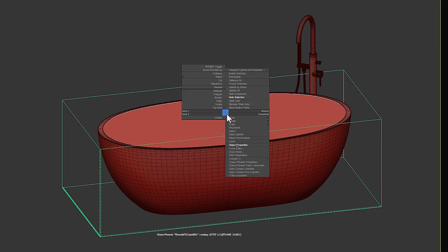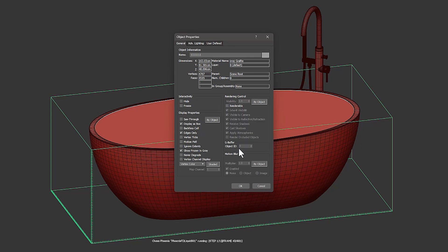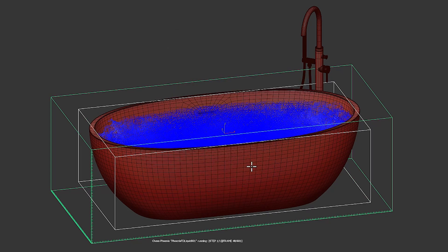Right-click on the object and go to the Object Properties section. Now select the Display as Box option and disable the Renderable option. Done.